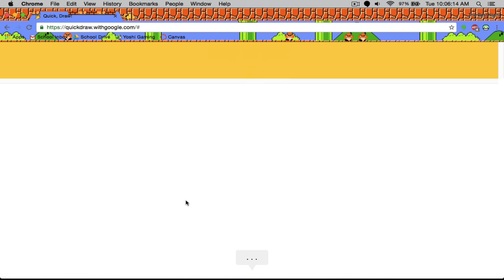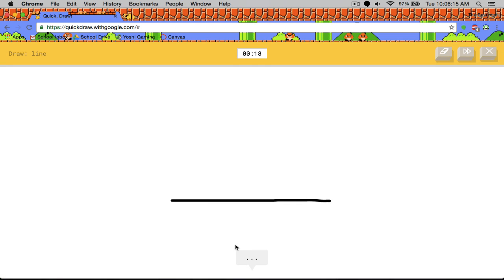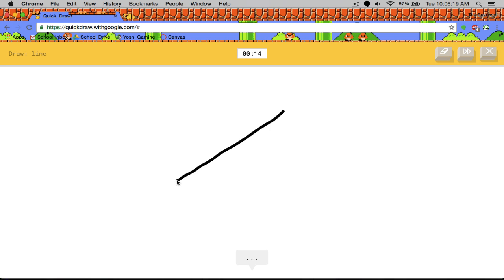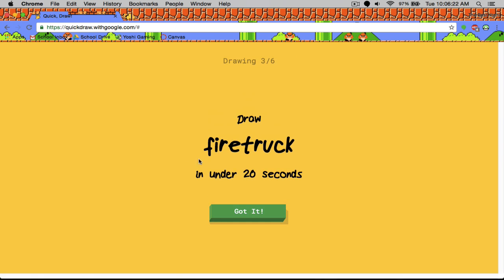Line. I see ocean. Are you kidding me? Oh I know. It's line. Are you kidding me?